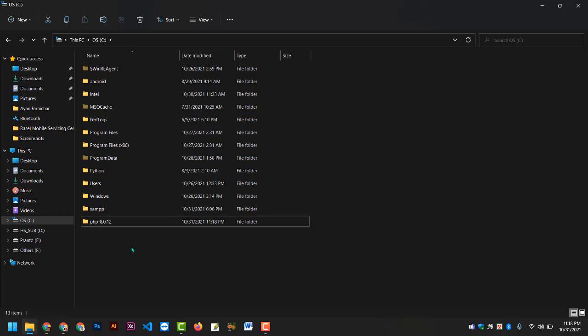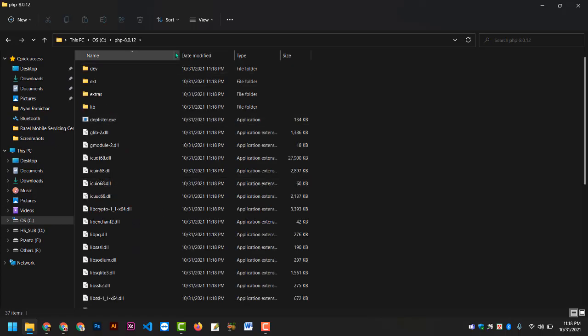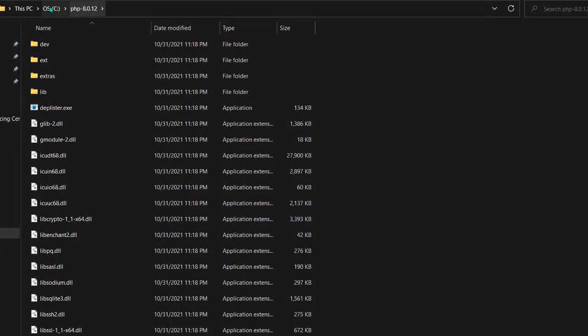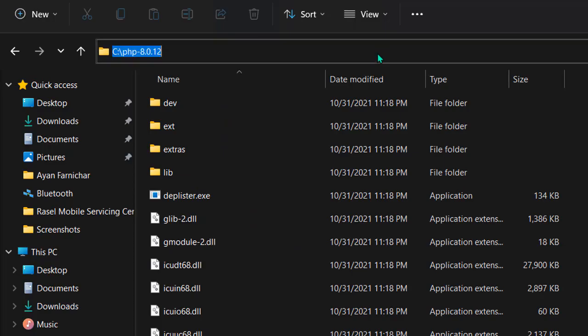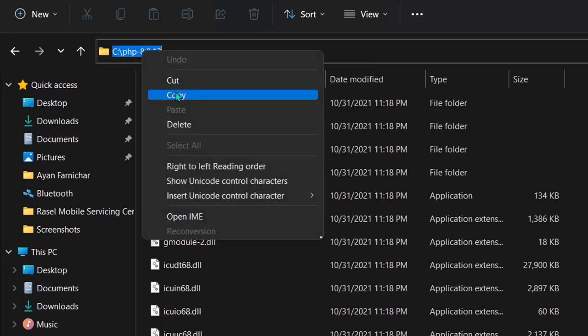Then you can right-click and paste. Then open this folder, then copy the path — right-click and copy.